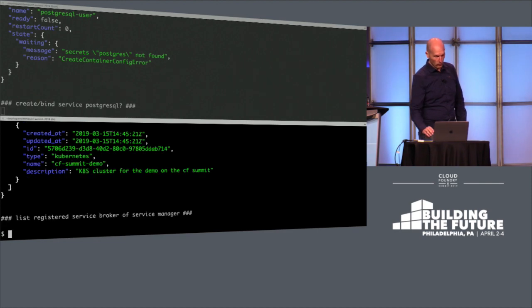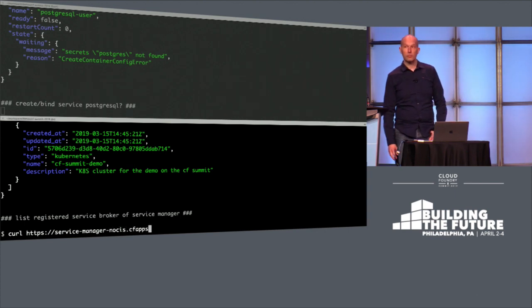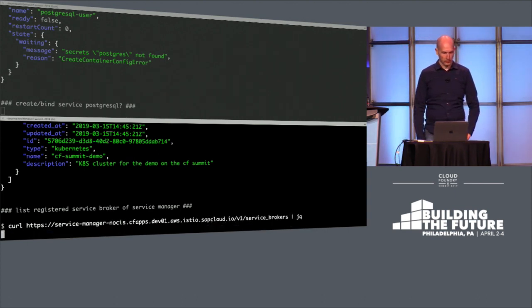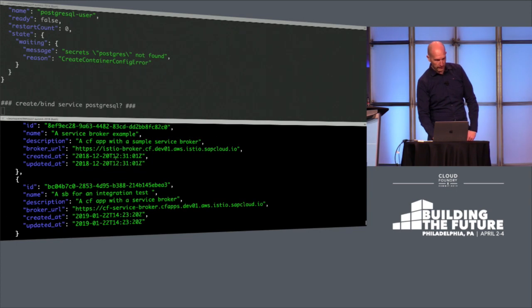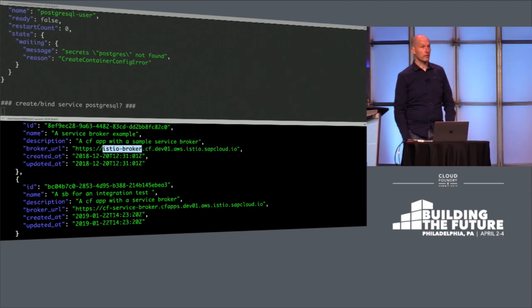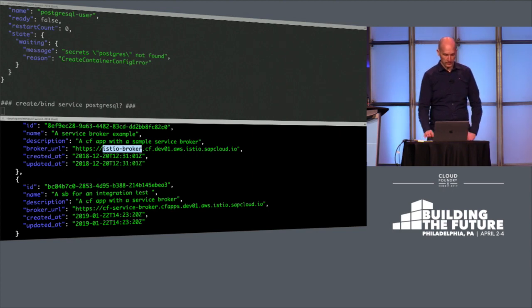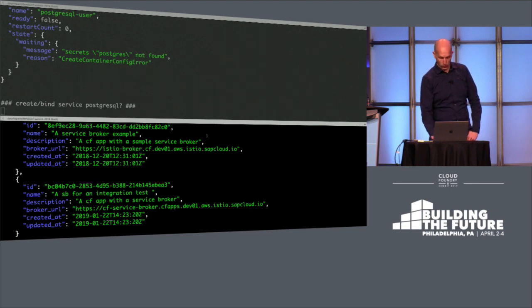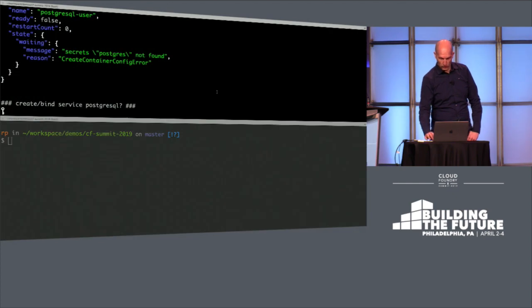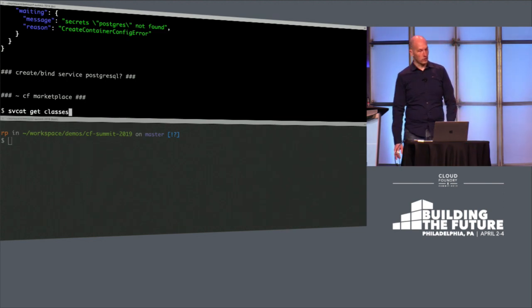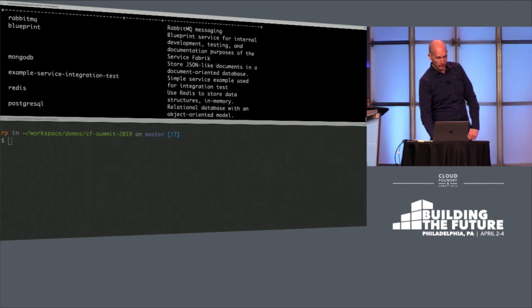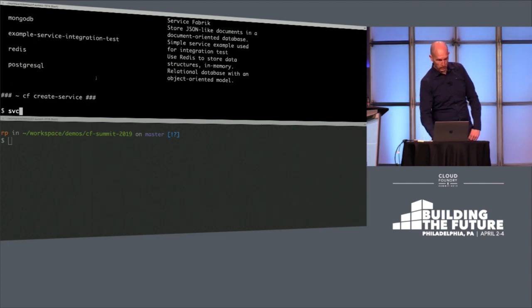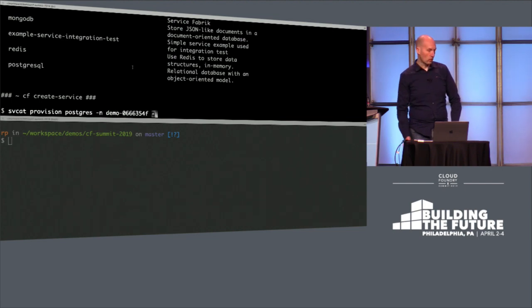We have a look at which service brokers are connected to our Service Manager. We see that there is a broker, Istio broker, which is basically the ServiceFabric plus the Istio configuration. So we can provide and consume the services from Kubernetes side. With that, we can ask the service catalog which services we can use on Kubernetes side. We see the same list, so we can just create a service.